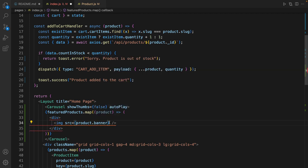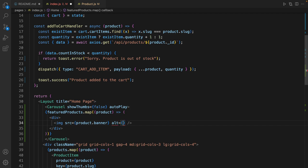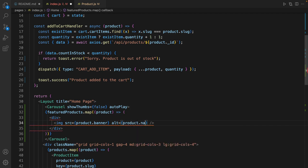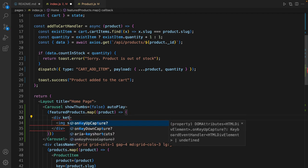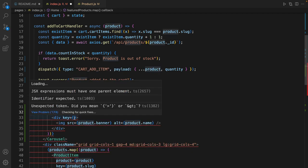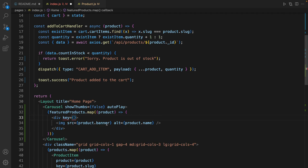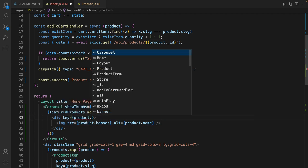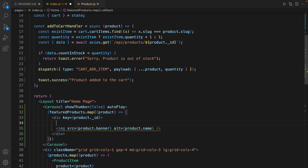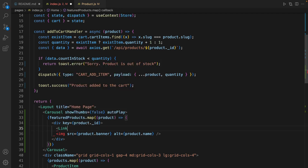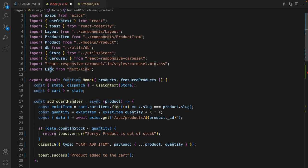Set source to product dot banner so it shows the banner. Alternative text is product dot name. Save it and don't forget to set key for the first element in the map function and the ID differentiates each item.